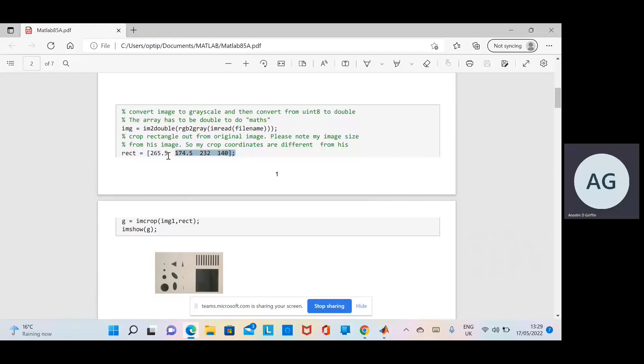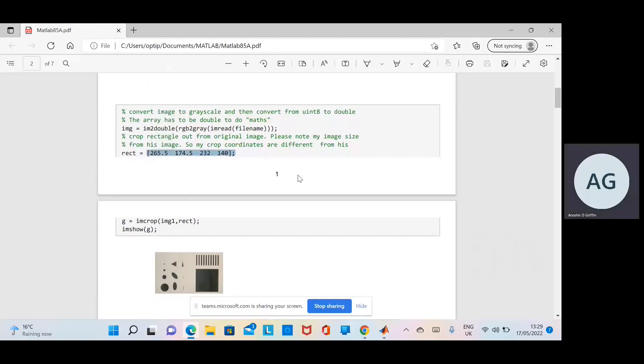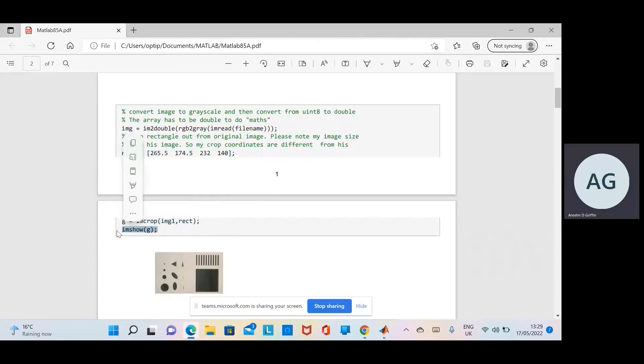I cropped out the region of interest, and the rectangular coordinates that I'm going to crop it out on are just there. Then when I crop it out and display it here, we use different rectangular coordinates because this image size is different to mine.